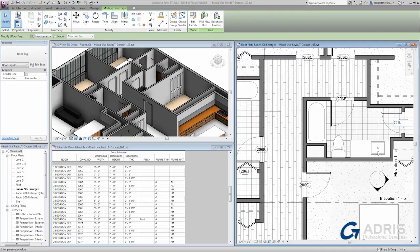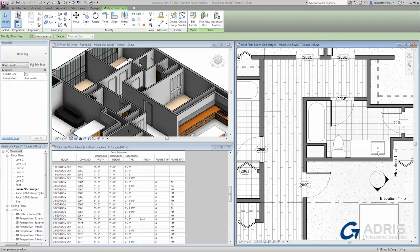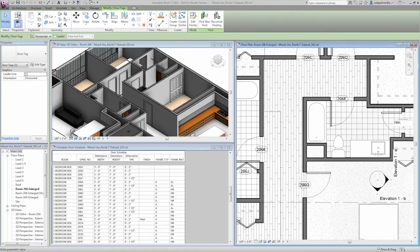When you make edits in Revit LT, you're editing the model. It does not matter in which view you choose to perform the edit. Editing in a floor plan or an elevation or even a schedule gives the same results. You're changing the model, and all views, including schedules and tags, must be updated. This is the power of Revit LT and its fully parametric change engine.